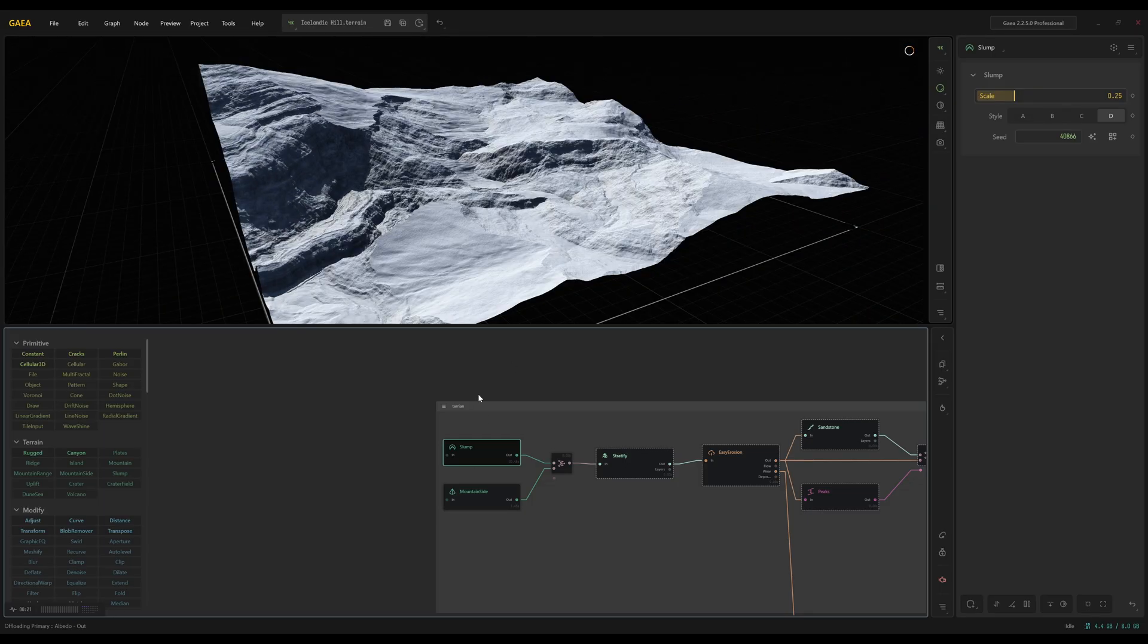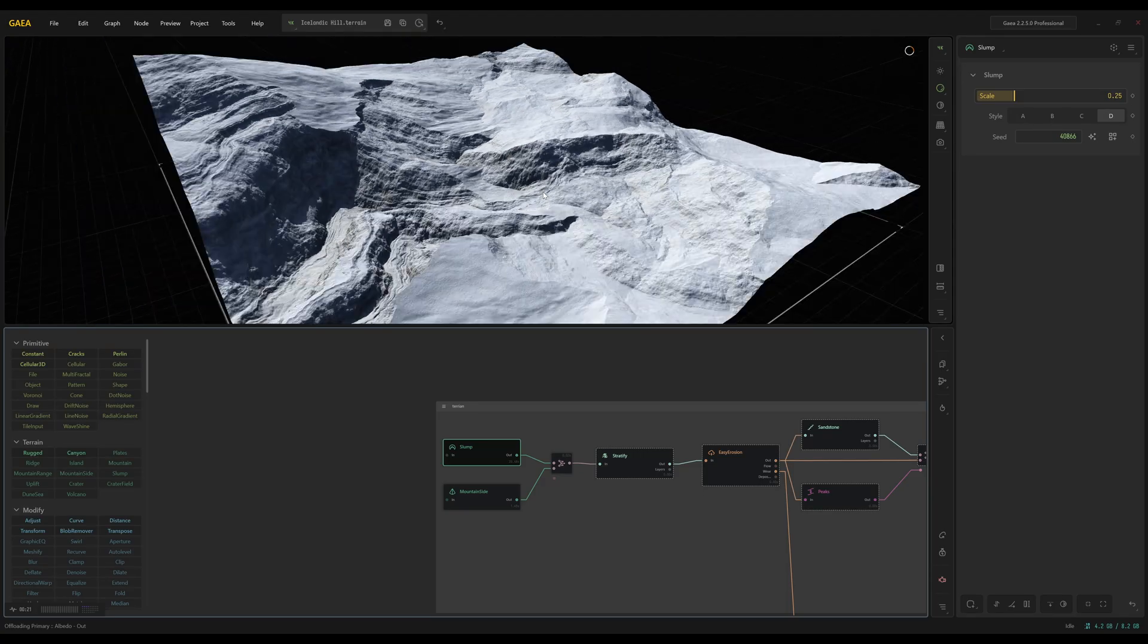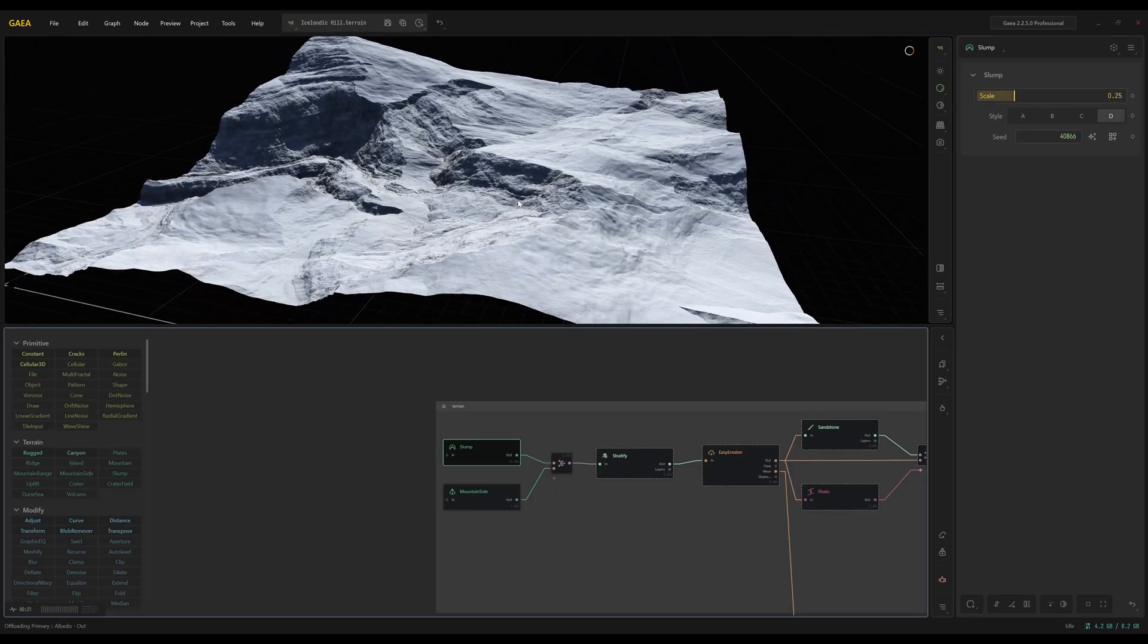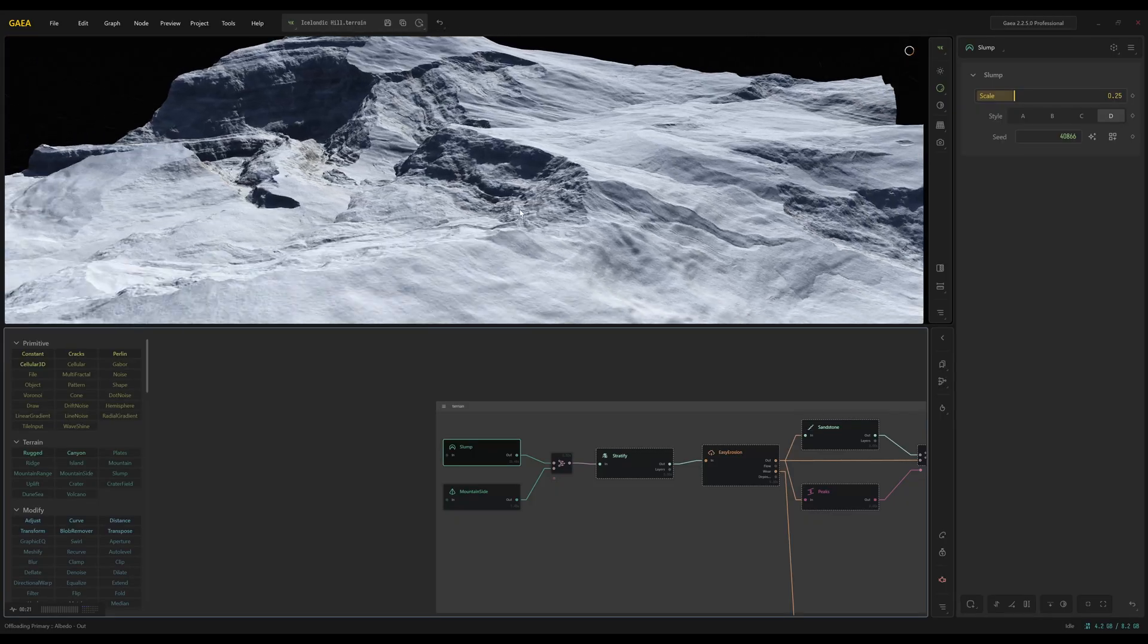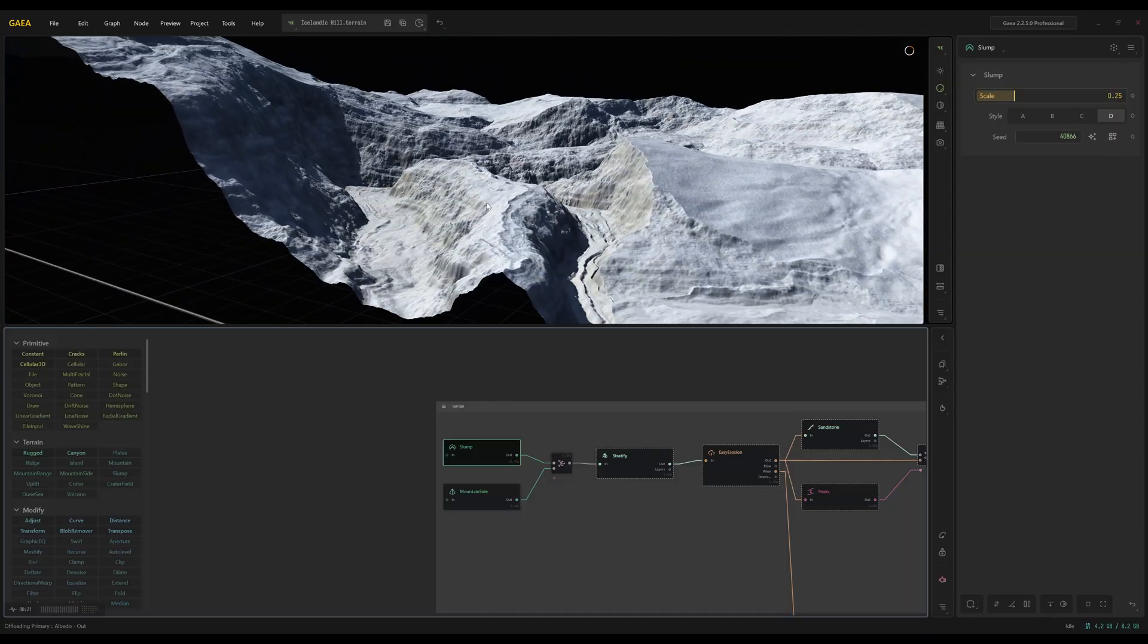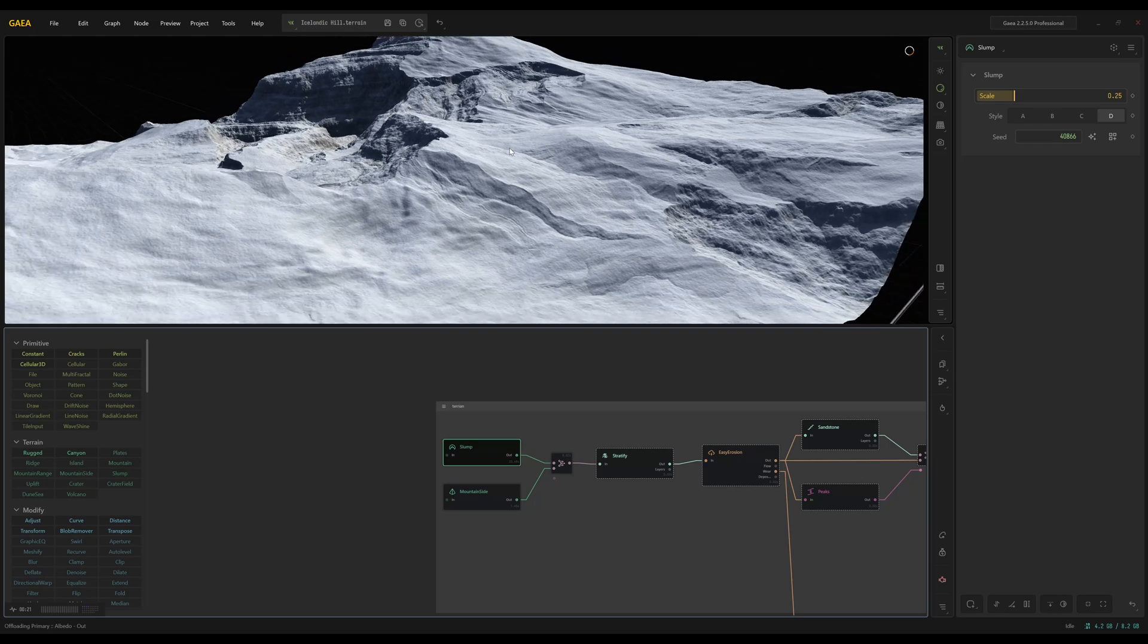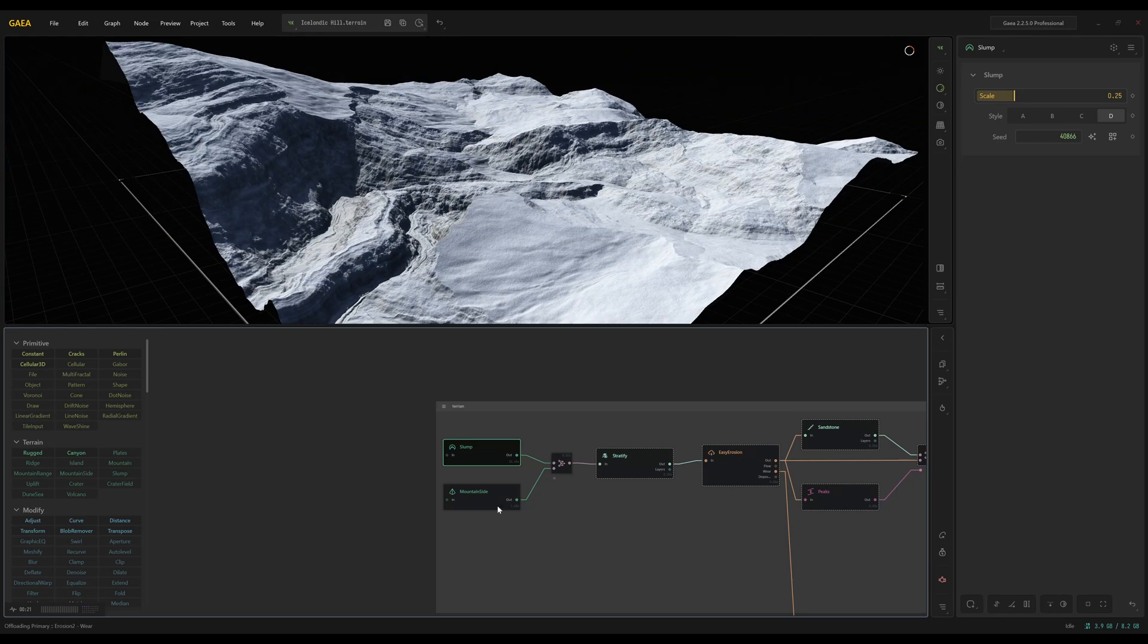Alright, so here's the base terrain. I started with a slump node. I played with the seed values a little bit in the scale and I really like this variation. I think with this valley and this hill and all that we can make something really nice. So I went with that.